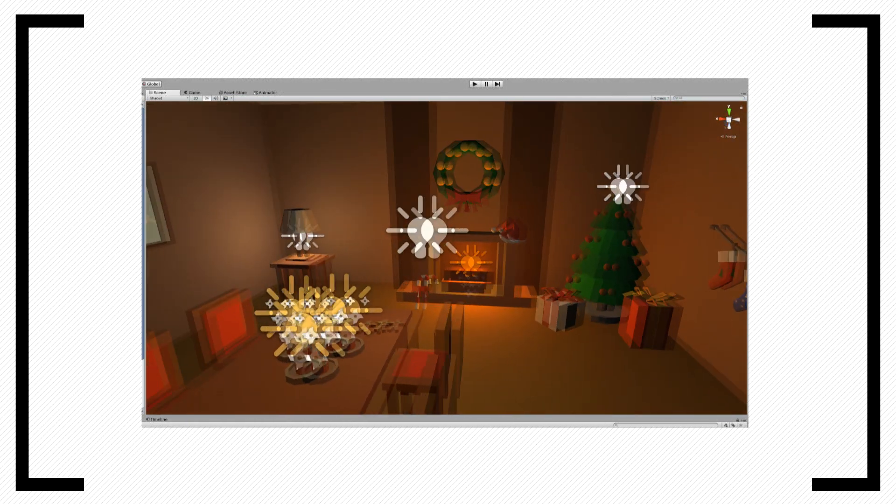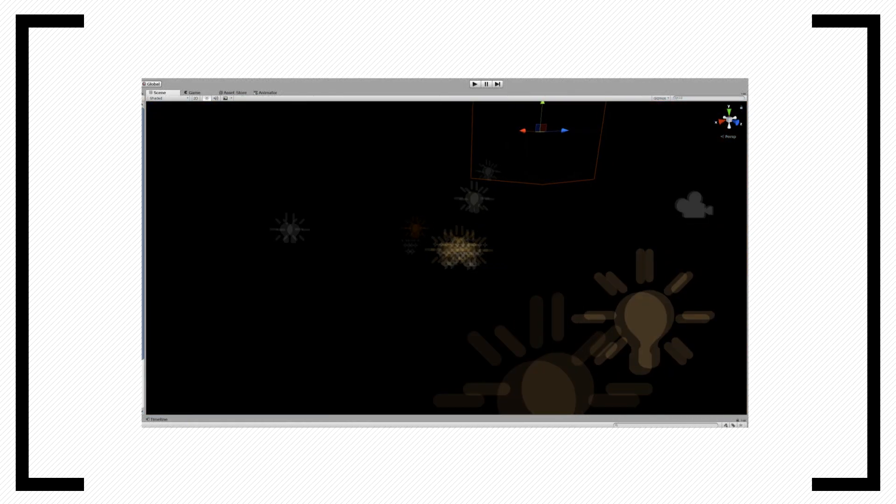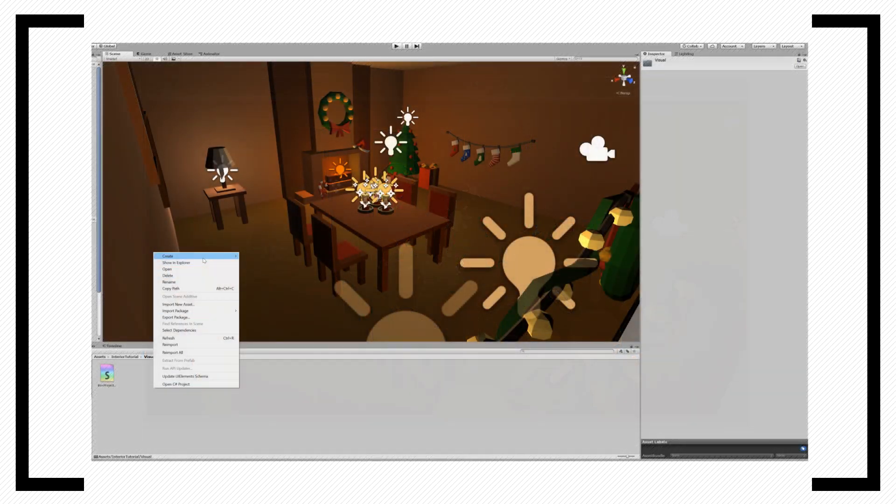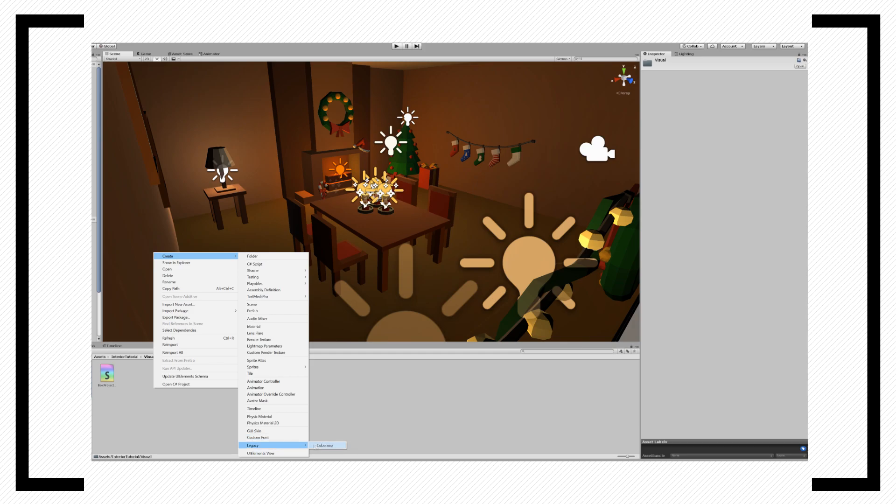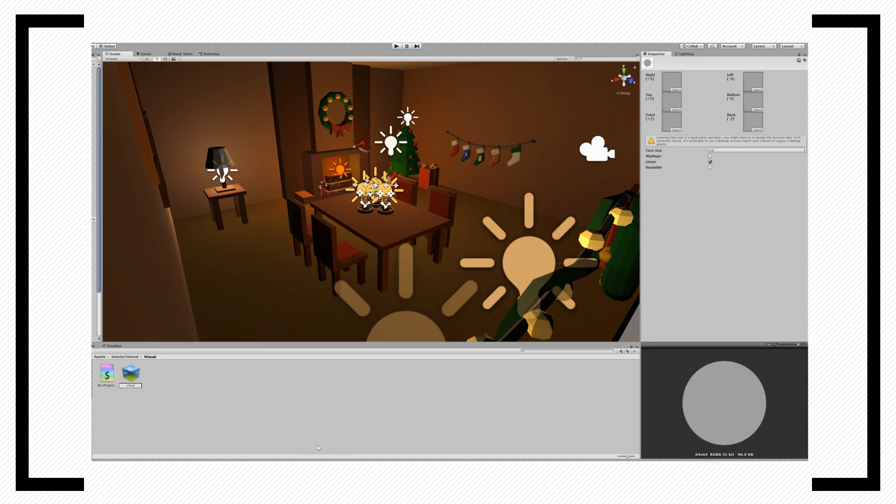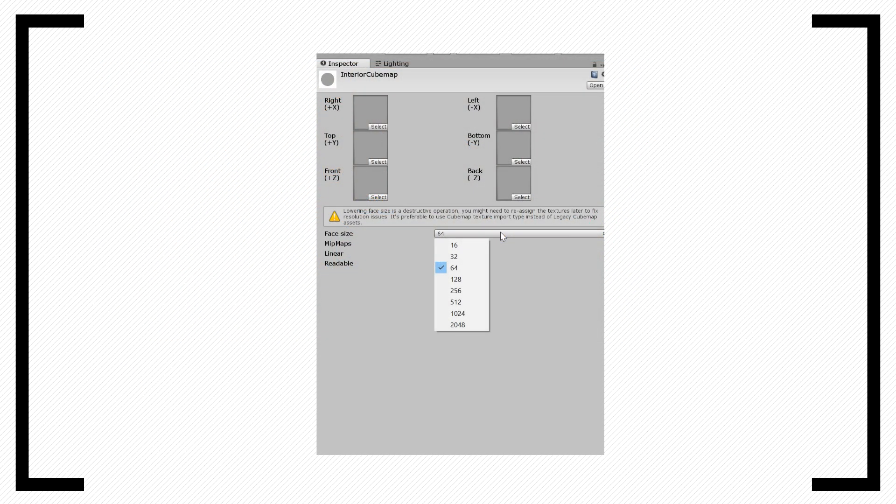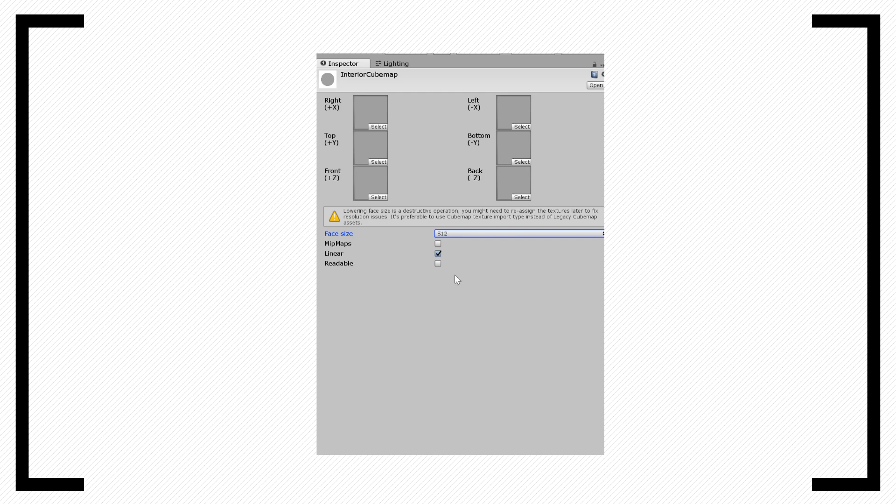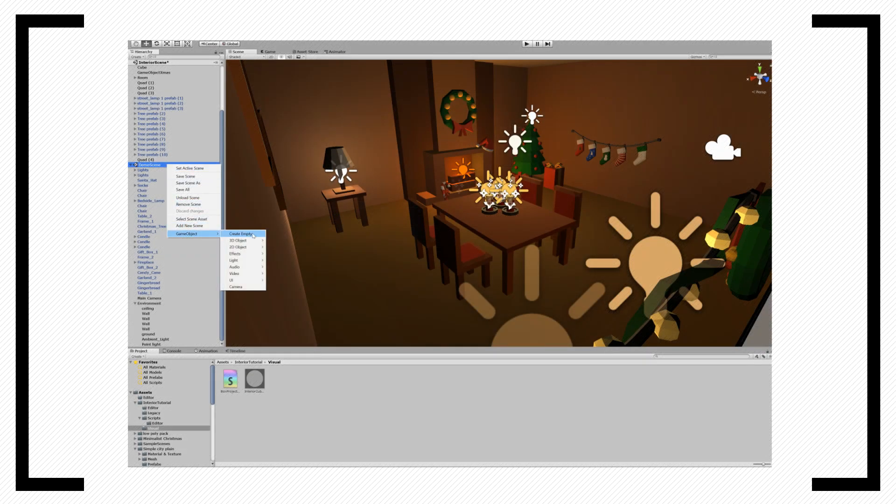With the script set, we can now open our scene that we want to capture and create a new cube map, which we find on Legacy. Increase the face size to let's say 512 pixels and check the readable option, which is required by our capture script.